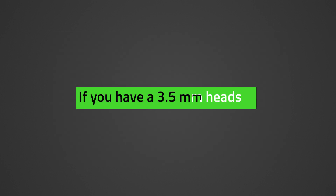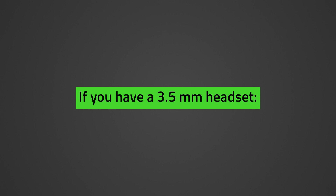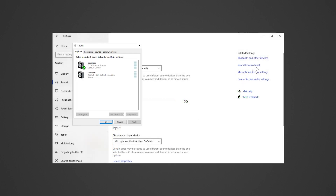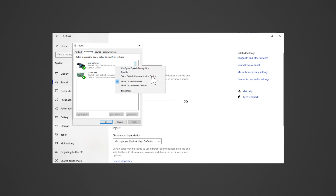If you have a 3.5mm headset, set the device as the default recording device. To do this, open Sound Settings by pressing the Windows button, type 'sound', and press Enter. Click Sound Control Panel under Related Settings. Go to the Recording tab, right-click on the computer sound device, and check both Default Device and Default Communication Device. With most computers today, Realtek audio drivers are pre-installed. After setting the computer's mic as the default device, test the mic — the indicator beside the mic icon will light up green if voice is picked up.